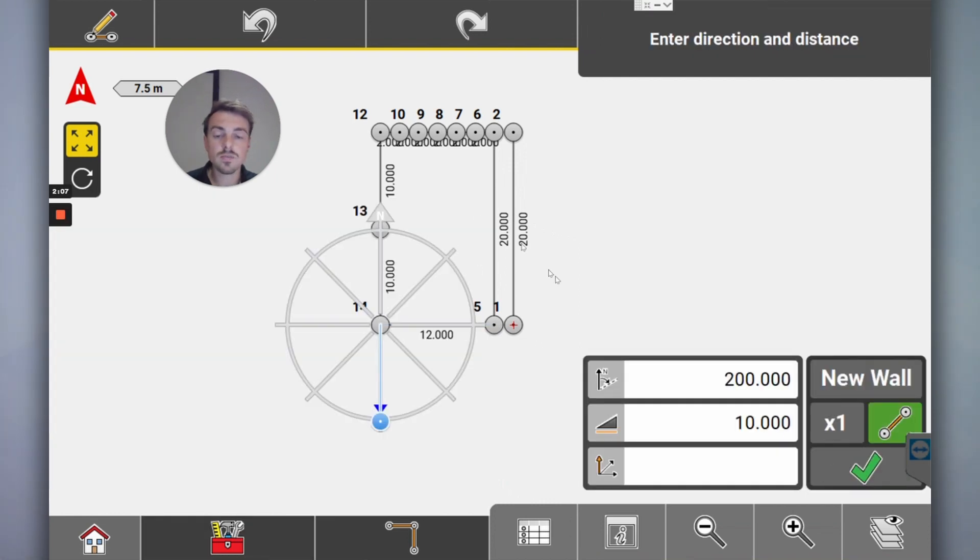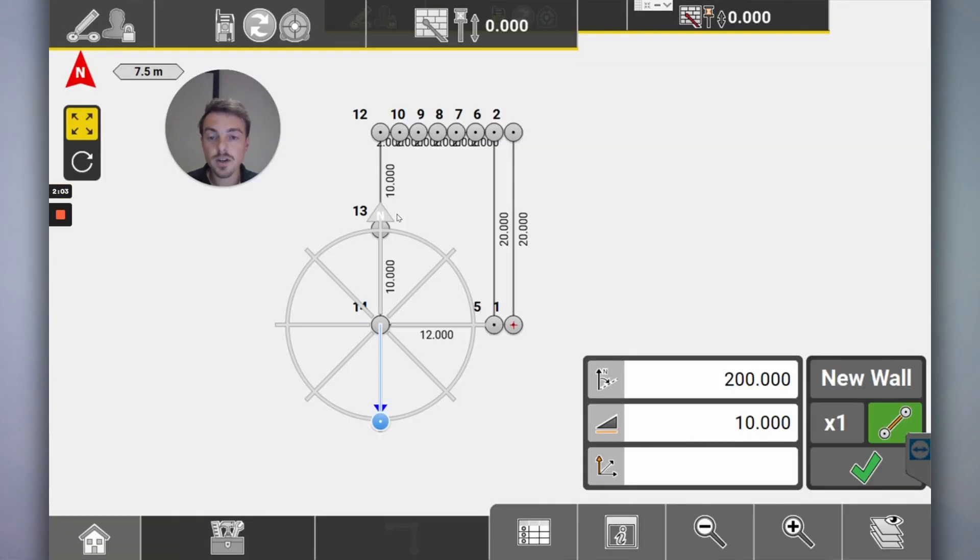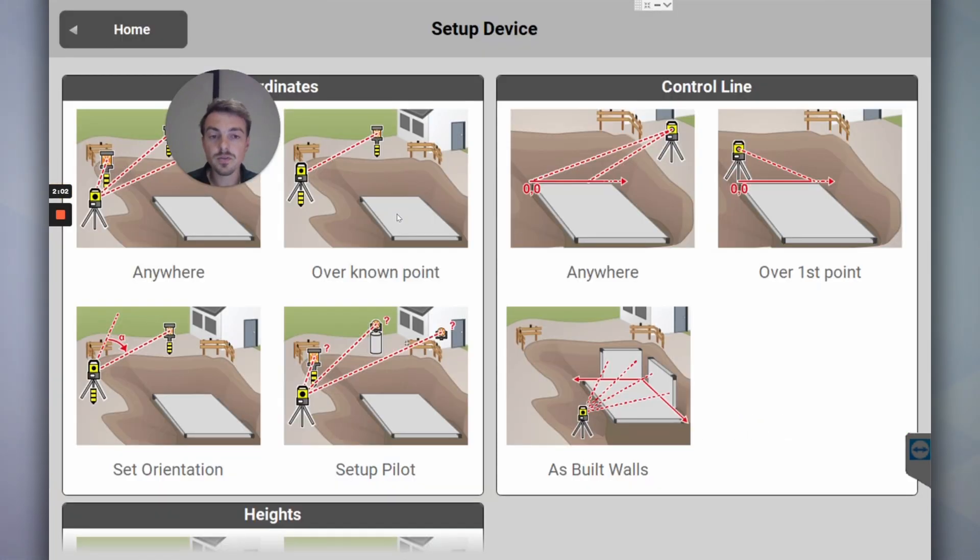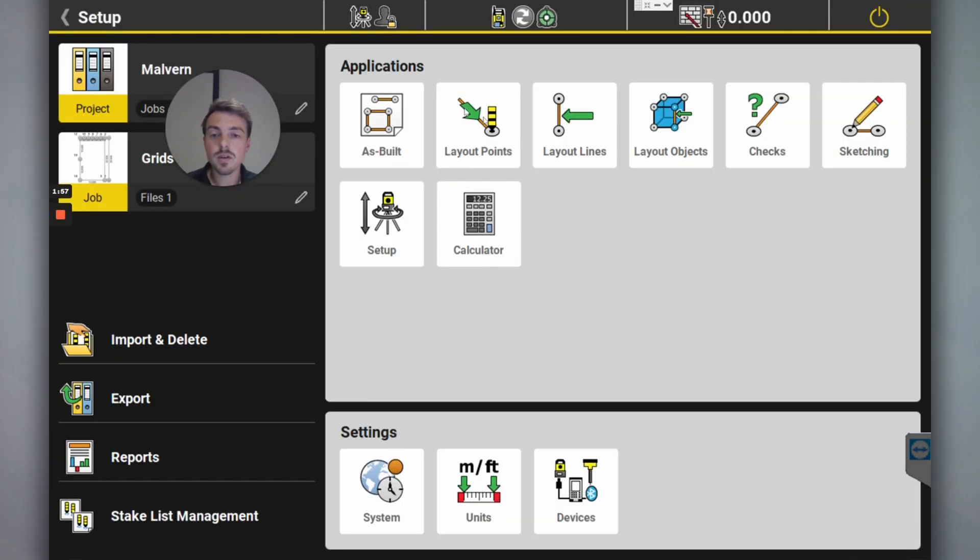So what you would do then is you go to home, you go setup. It's first time I've ever got a look at this. First you do control line setup. You would set up next door to it where sketching.